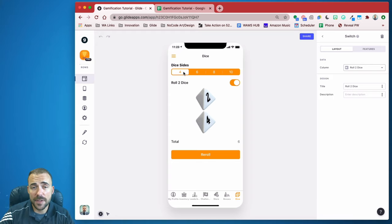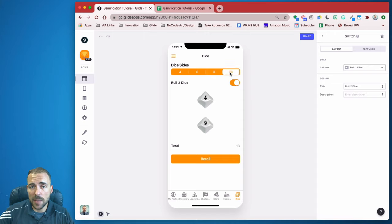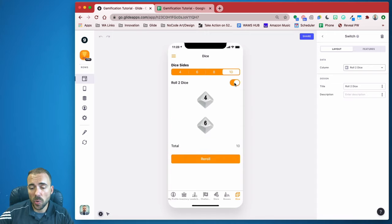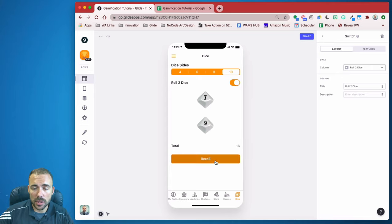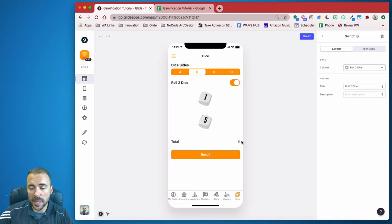Before we dive in, let's just take a preview of what it's going to look like. We have the ability to change what dice type you're rolling, the ability to choose one die or two, the ability to re-roll your die and get an instant calculation. And if you're rolling two dice, you also get the total. All right, let's go ahead and build it.